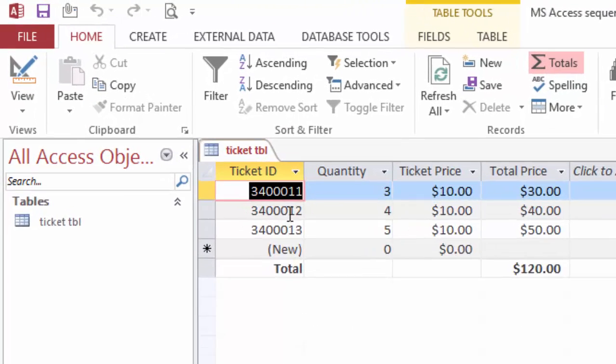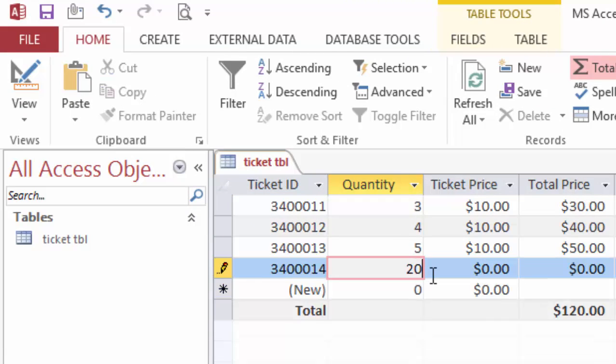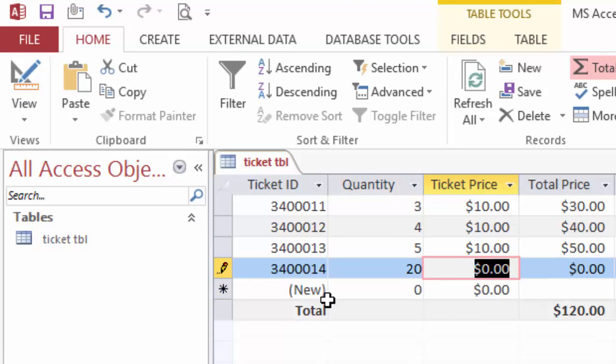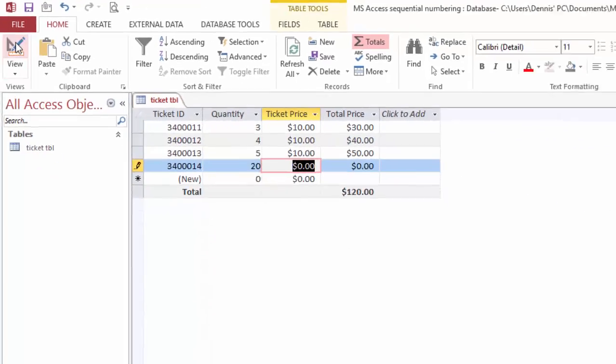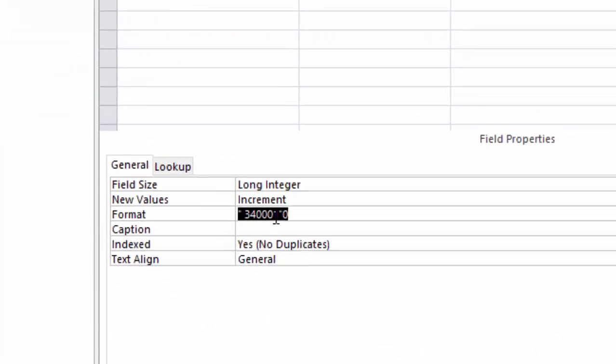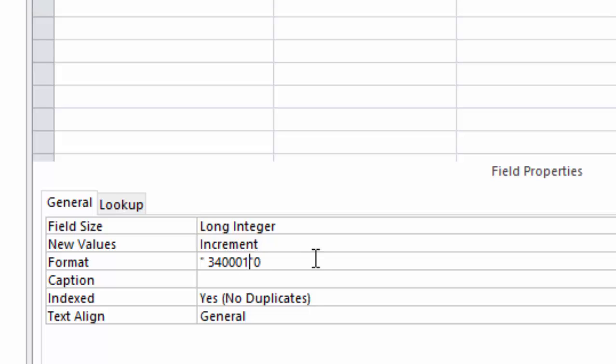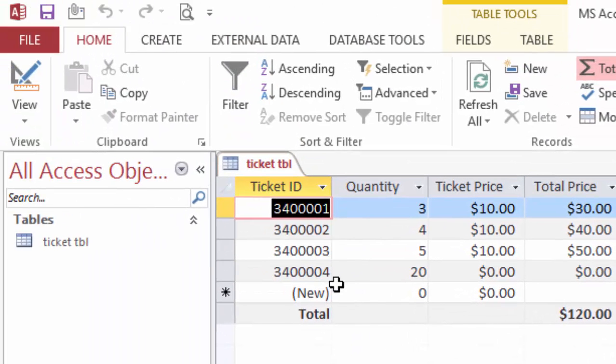Let's go back to datasheet view. This is what we got right here. So the next time we issue 20 tickets, the number keeps going. Or we can go back to this and make this 1000. Save this—this is what we got.